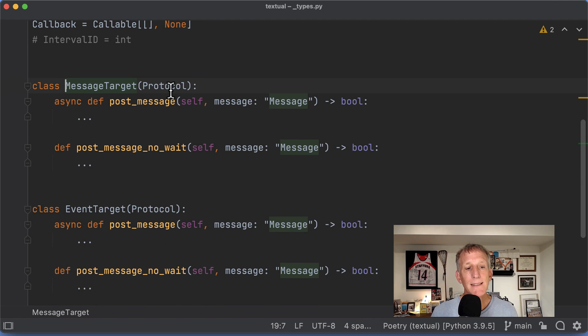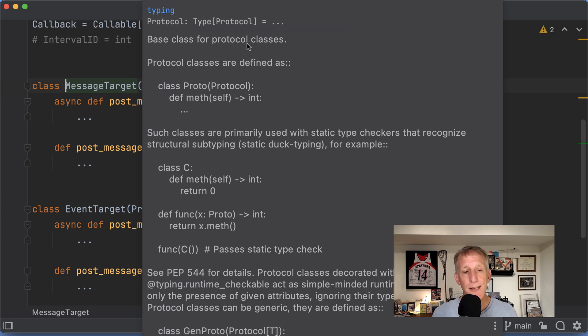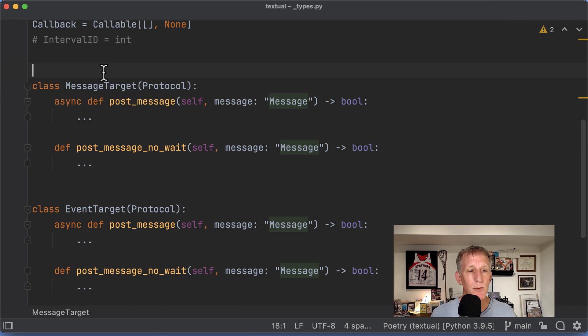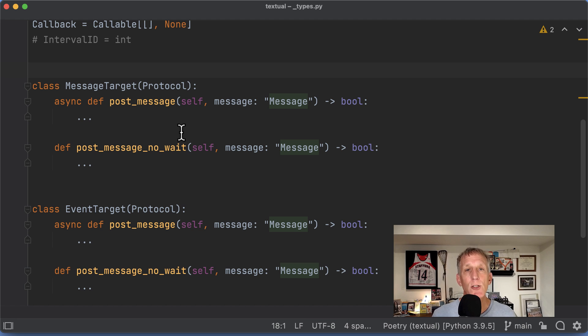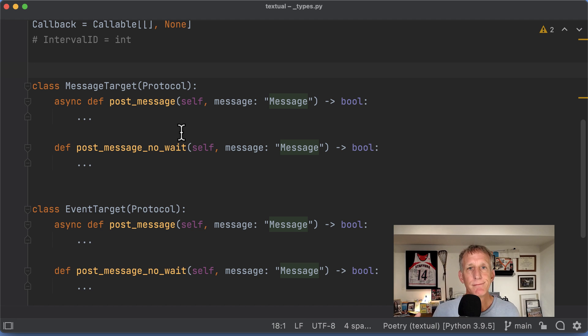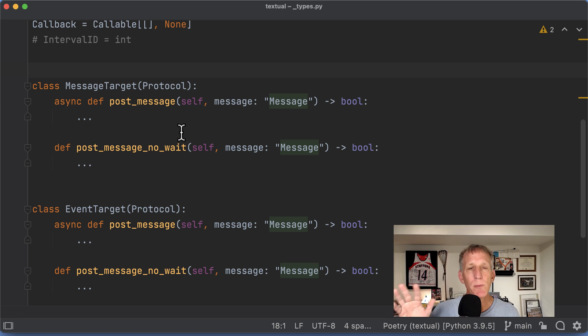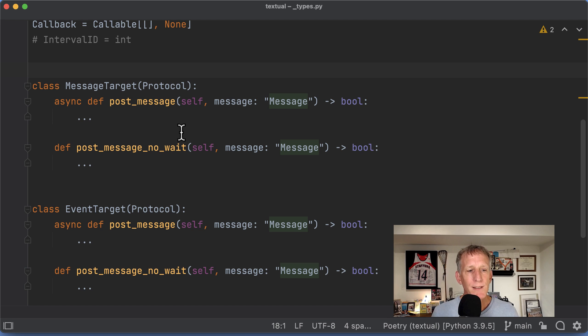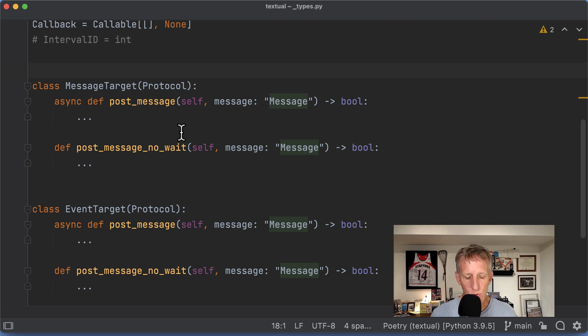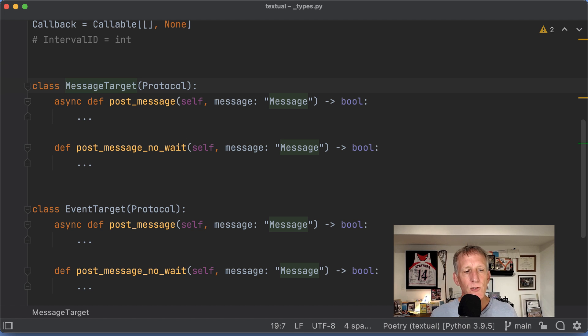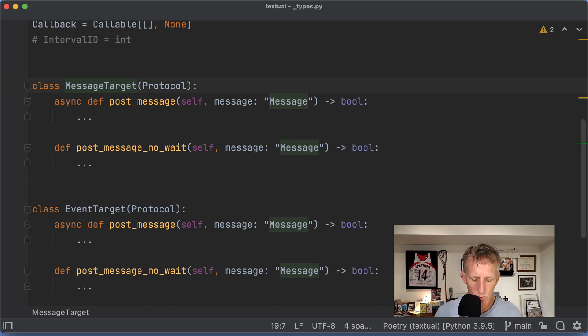It's a protocol, not an implementation, not a class or something like that. It's a protocol, and these are the two contracts in the protocol. A descriptor owner needs to be able to post messages either synchronously or asynchronously. So going back to where we were,